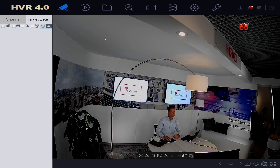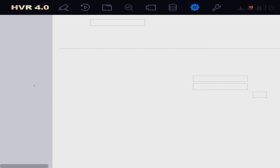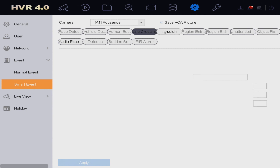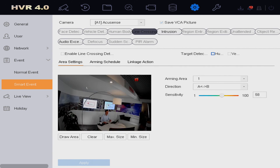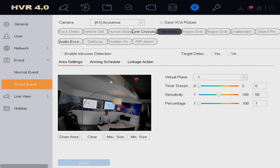The first thing you need to do is go to System Settings, then find the Event section and go to Smart Event. In here we see a couple of options. AccuSense is based on the smart motion technology, so we can use Line Crossing or Intrusion. Line Crossing will enable a line, and when an object crosses it, it triggers the alarm. Intrusion lets you draw an area, and when an object enters that area, it triggers the alarm.